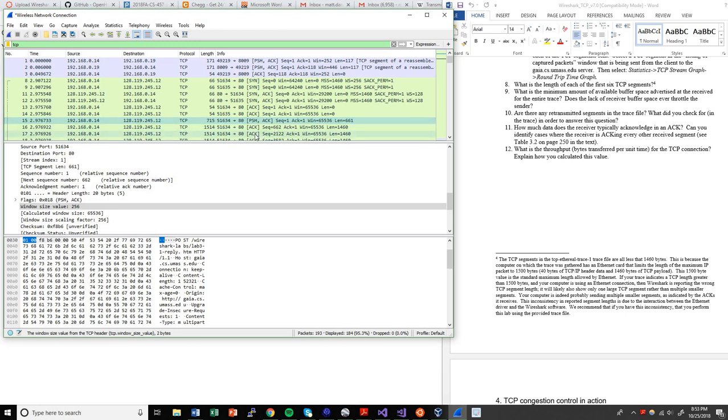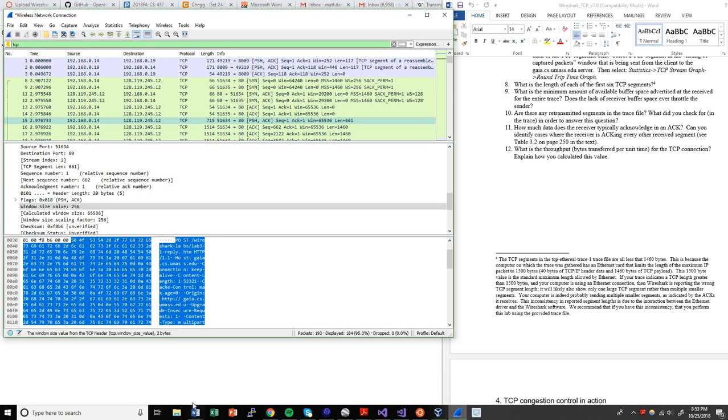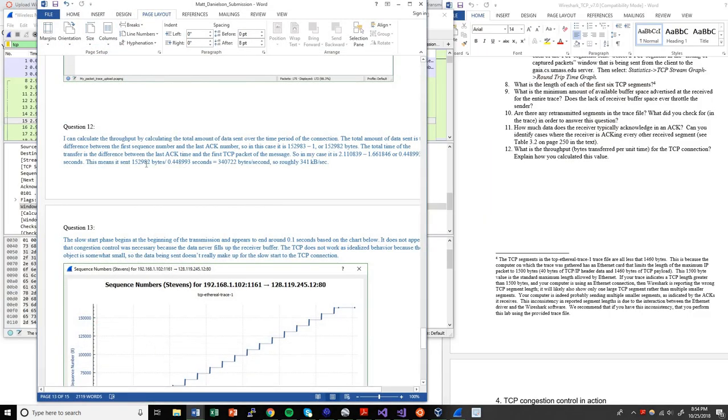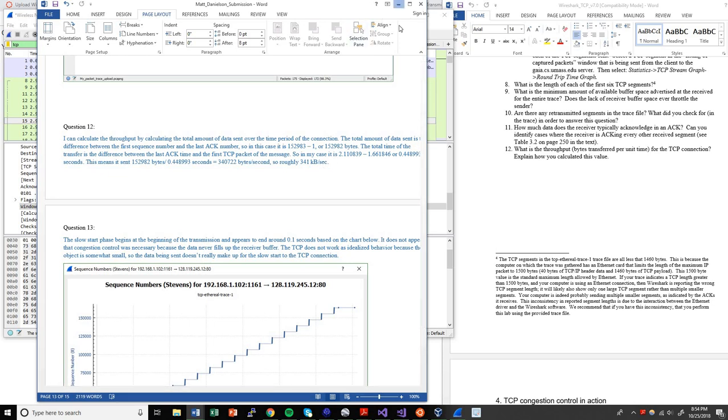And so the difference between those was roughly 0.3 seconds. And so I divide the total number of bytes by the number of seconds. I have an example of me doing that calculation here on my homework. So in this case, when I ran it the first time, it was 0.448 seconds. So 152,000 divided by 0.44 gave me roughly 340,000 bytes per second, which is about 341 kilobytes per second.